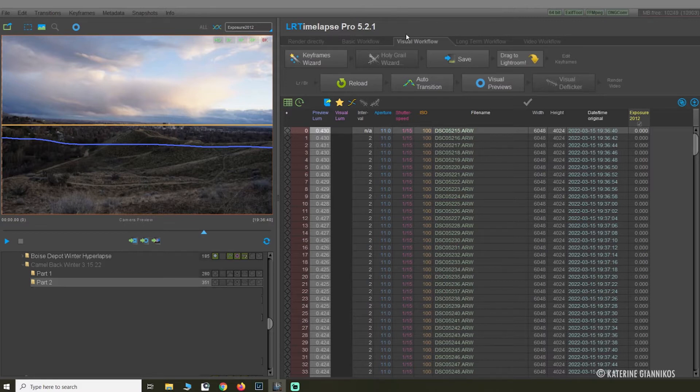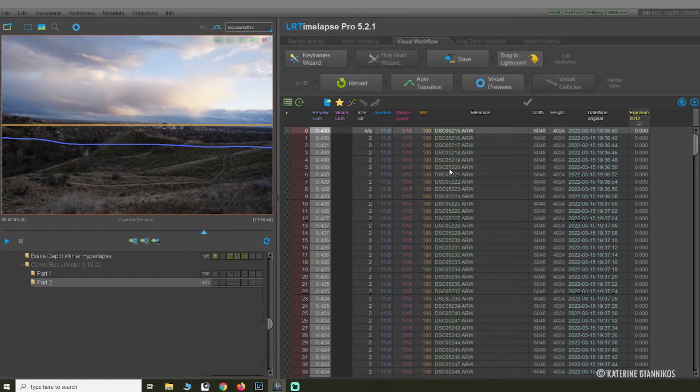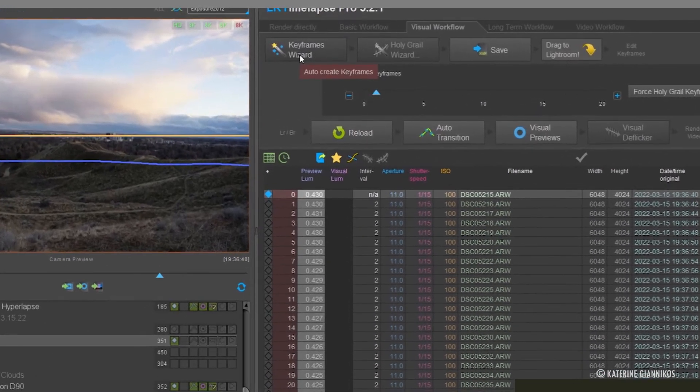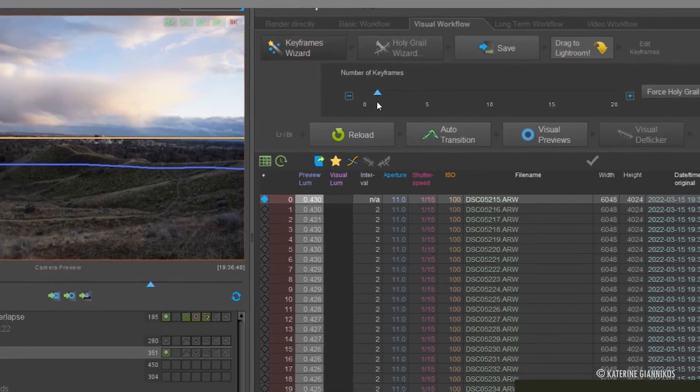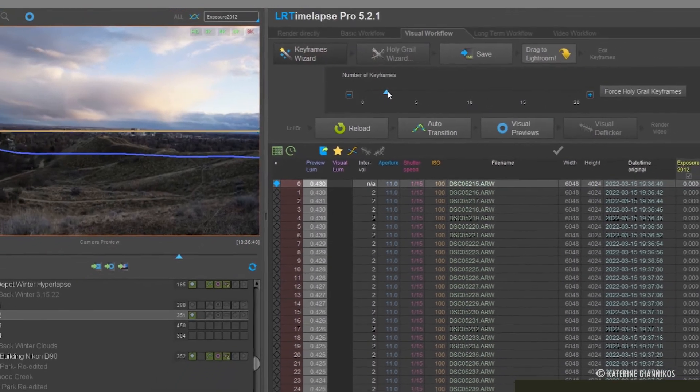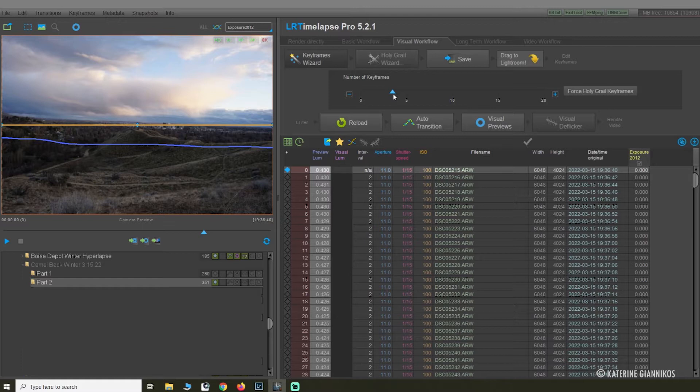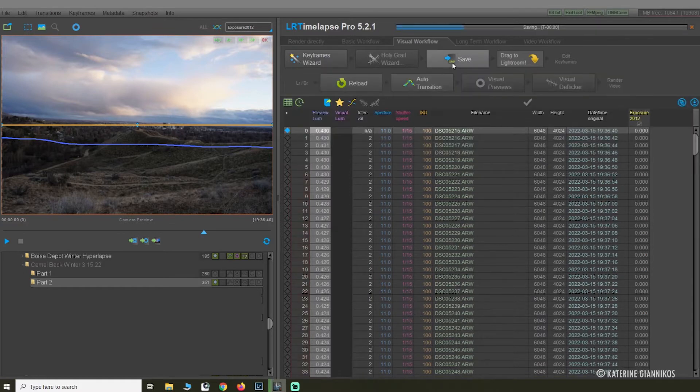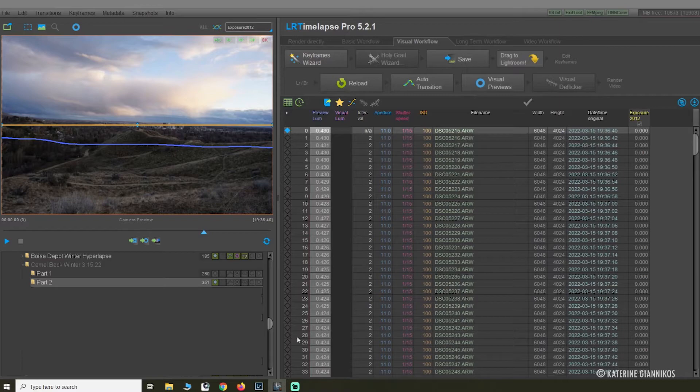I took 351 photos and it's a RAW file. Obviously if it's JPEG you're not going to be able to edit in the visual workflow, it'll only be in the basic workflow. So you want to make sure that you shoot your time-lapses in the RAW format. I am going to go up to the first keyframe wizard and select some keyframes. This is going to help you edit your photos in Lightroom. Because this is a pretty straight line I'm not going to need so many keyframes. I think three is good for this time-lapse.